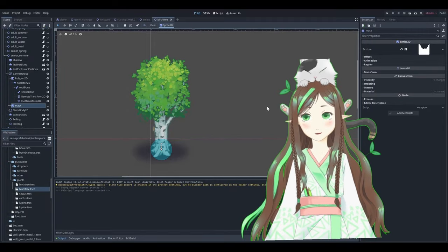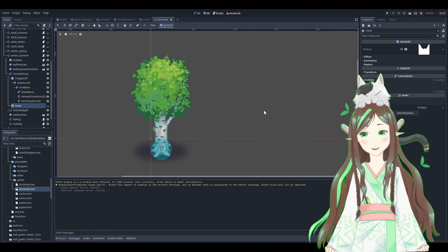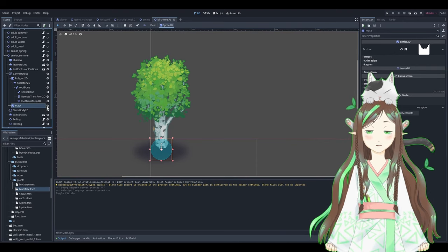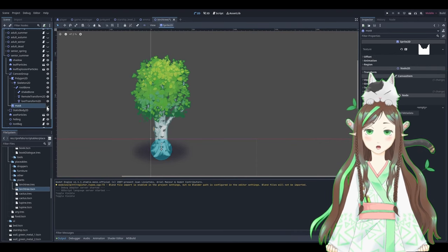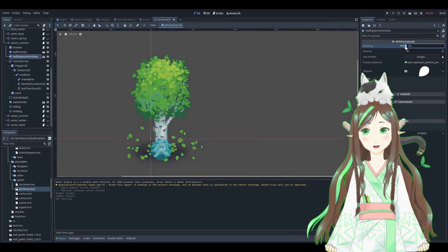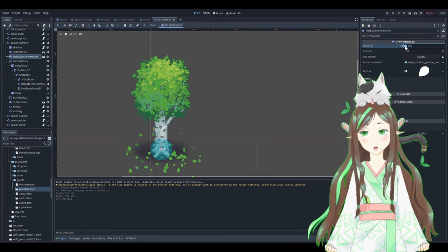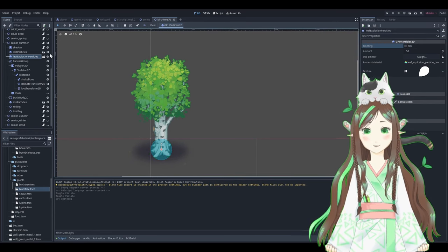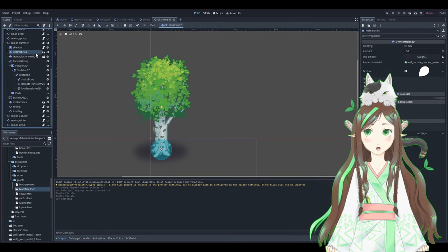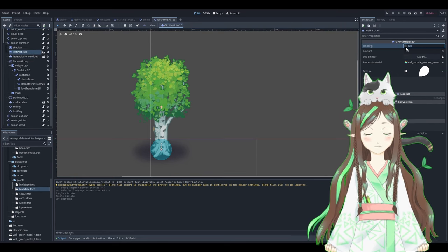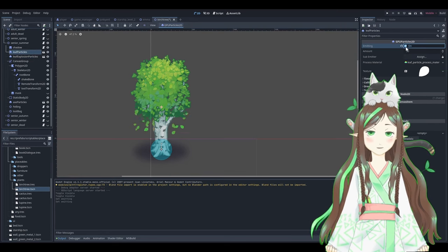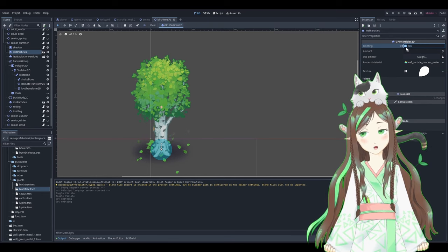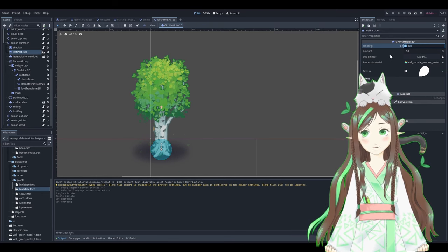I would say the biggest time sink was recreating the prefabs that I had in Unity. I did not even have too many. Most of my work in Unity went into the codebase. But if you are way further ahead with your game development, there might be a point where it's not really worth it, the time investment.